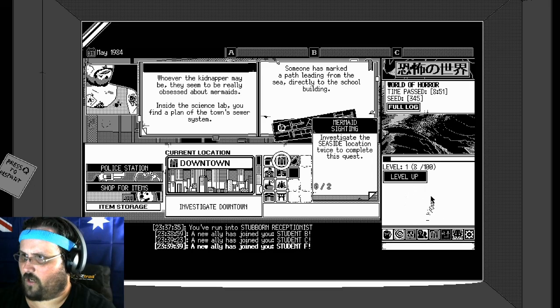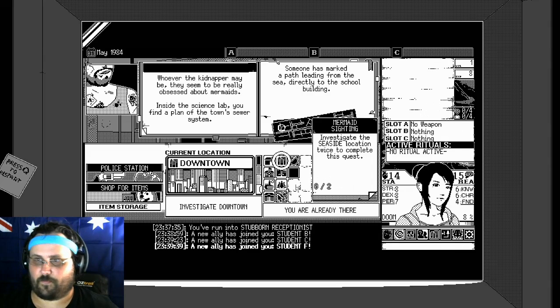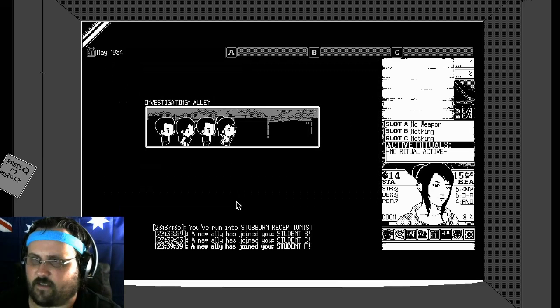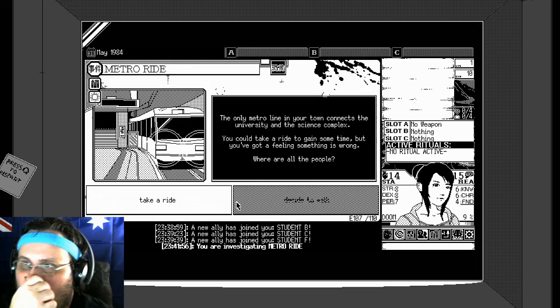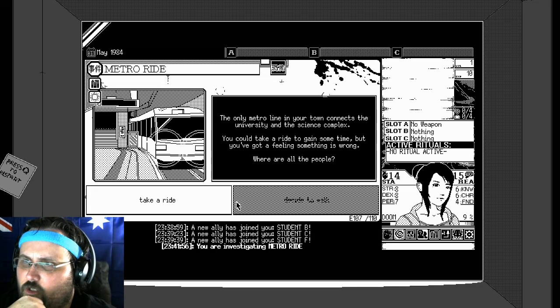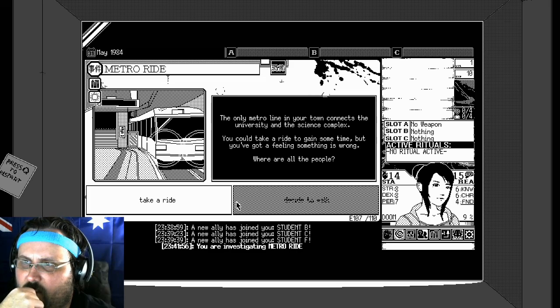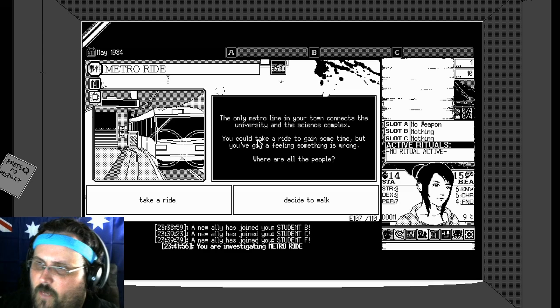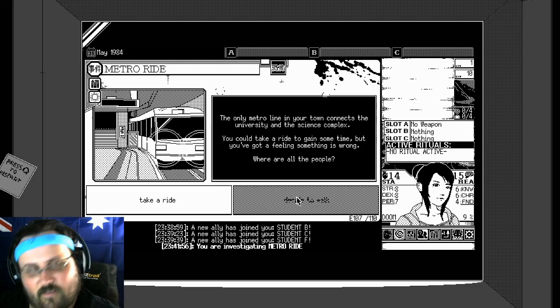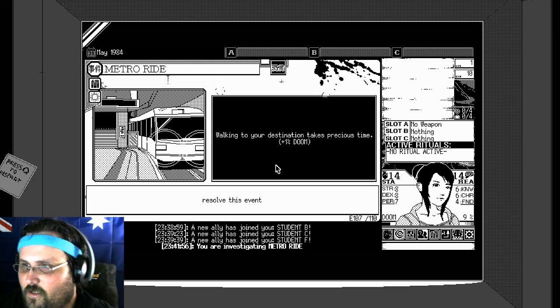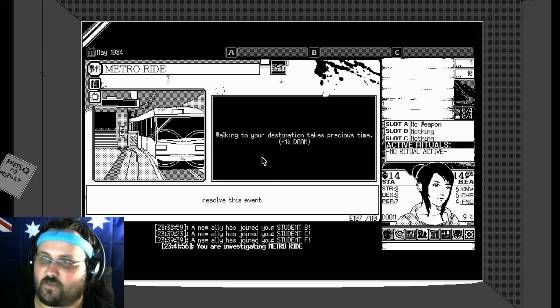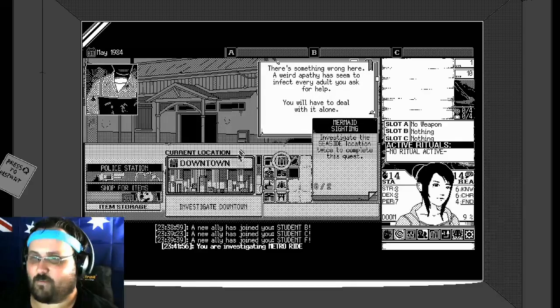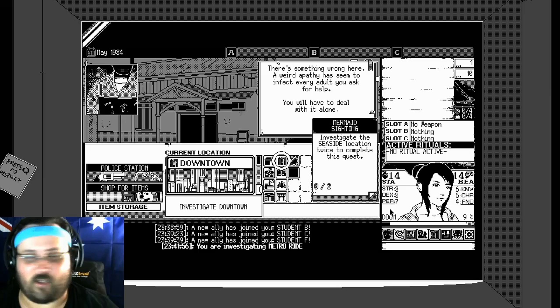Whoever the kidnapper may be, they seem to be really obsessed about mermaids. Inside the science lab you find a plant of the town's sewer system. Okay. Is that anywhere in here? We got no items or anything. Level up. Oh I can't. Oh god. Impending doom. Okay. Investigate downtown. Why not. The only material in your town connects the university of science complex. You could take a ride to gain some time, but you've got to feel when something is wrong. What will you do? Where are all the people? Decide to walk.